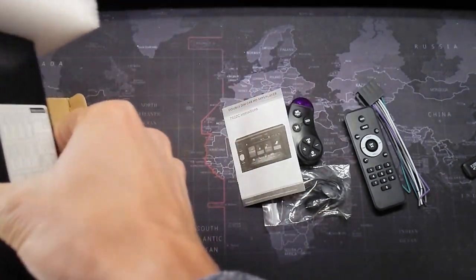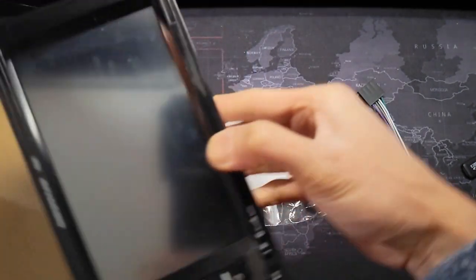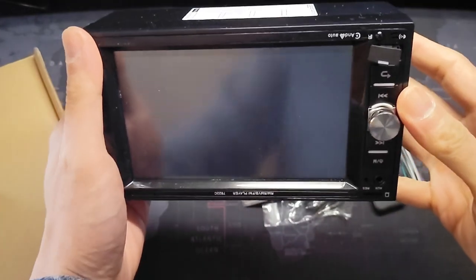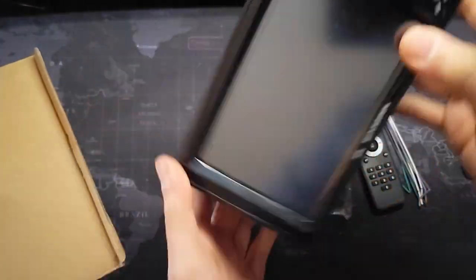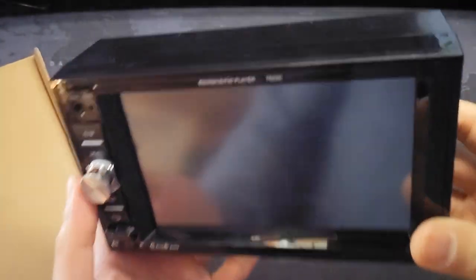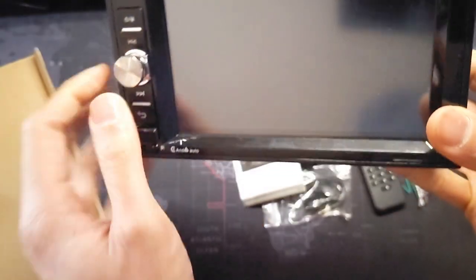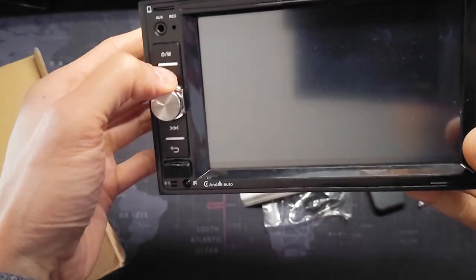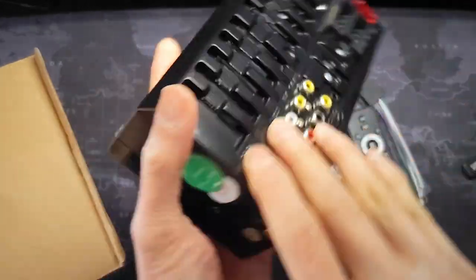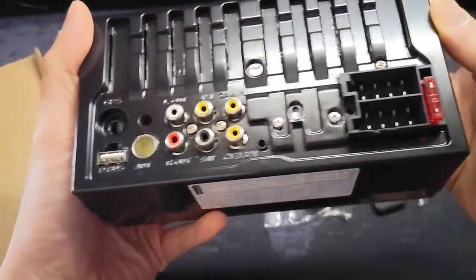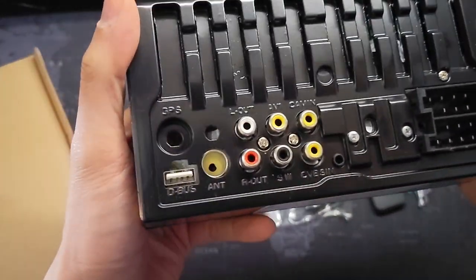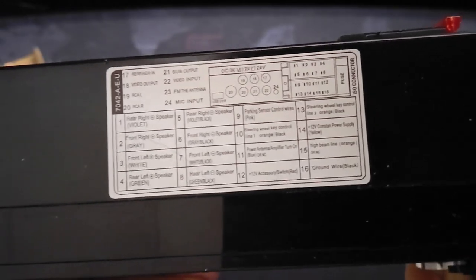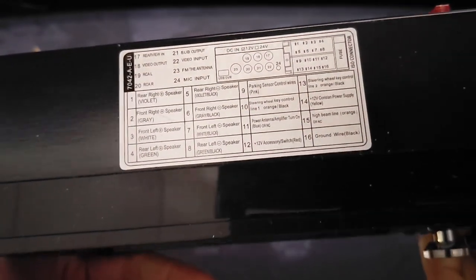The unit itself feels pretty solid but it weighs less than a pound. There goes 7622C for the identification marks. The buttons feel pretty cheap but that's what you expect as long as they work. Here's the input output. Nice that they have a sticker on the bottom to show you what it does in case you lose the manual.